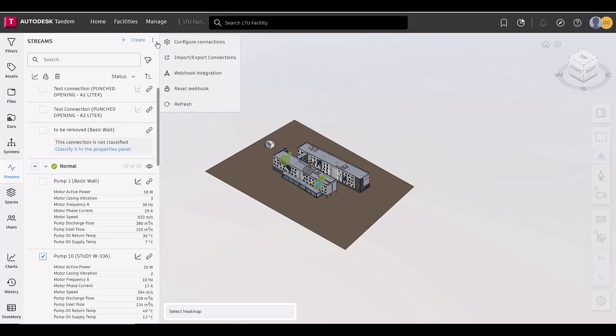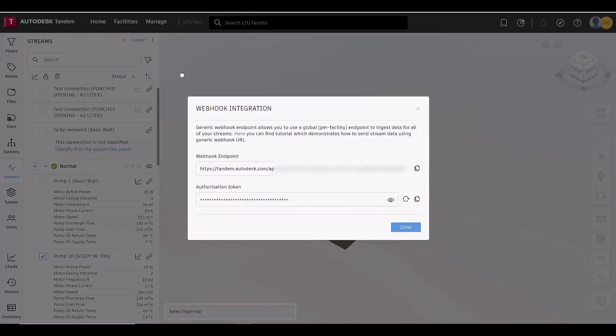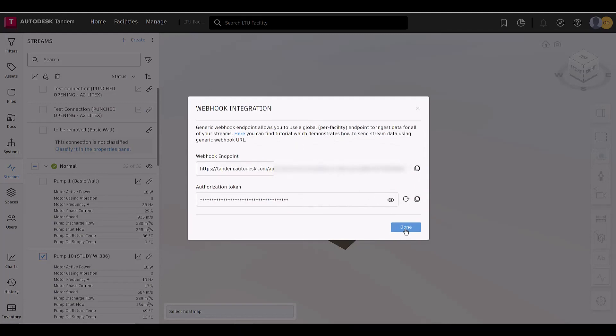Newly added, we have a single endpoint webhook per facility. This simplifies the ingesting of data for all available streams, which can also be reset.